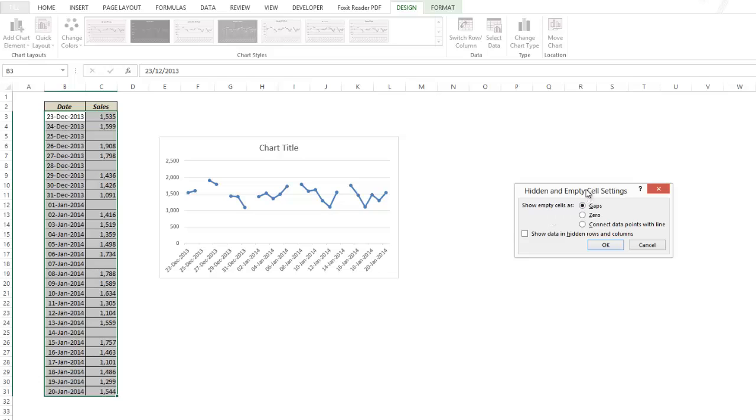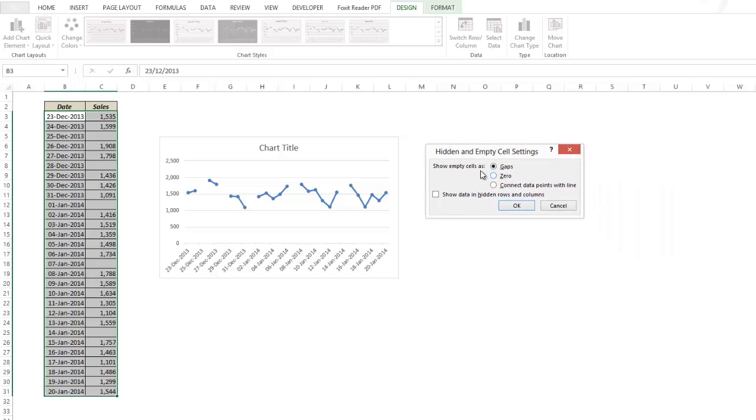Here you have three options which says show empty cells as gaps, zero, or connect data points with a line. As of now you are looking at the option where we have displayed empty cells as gaps.